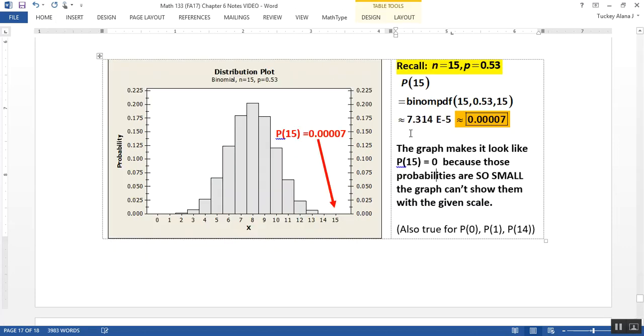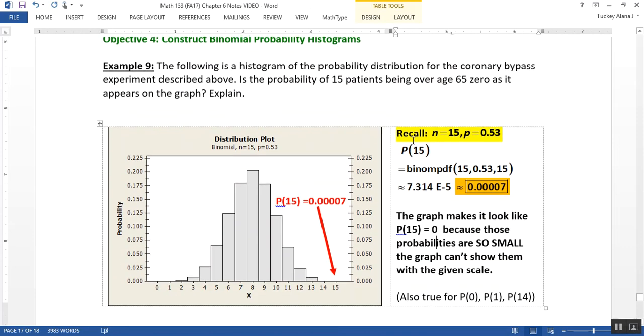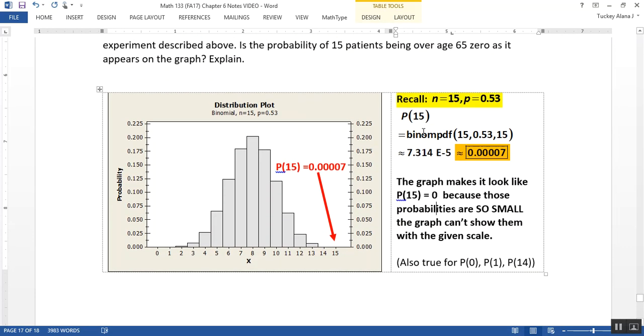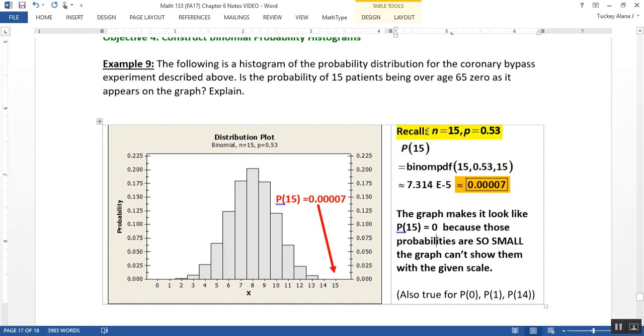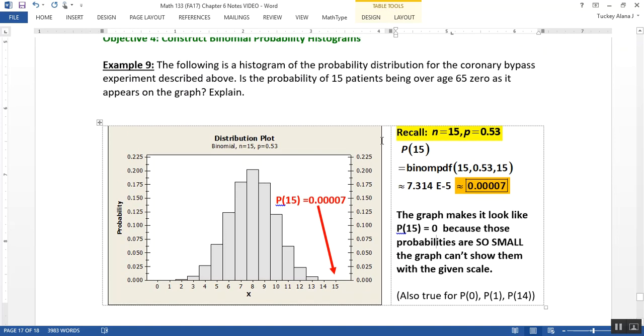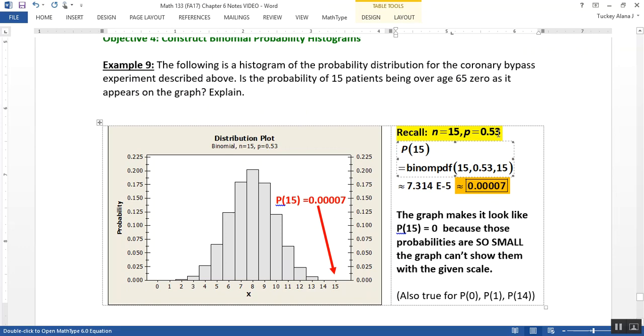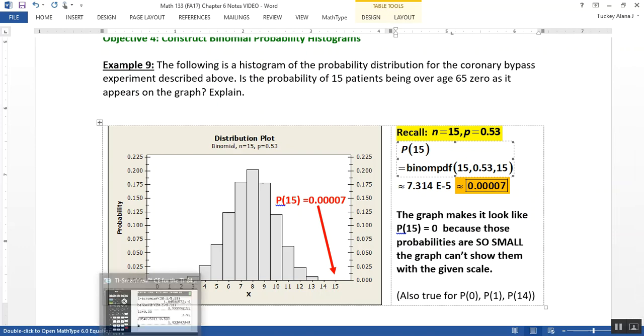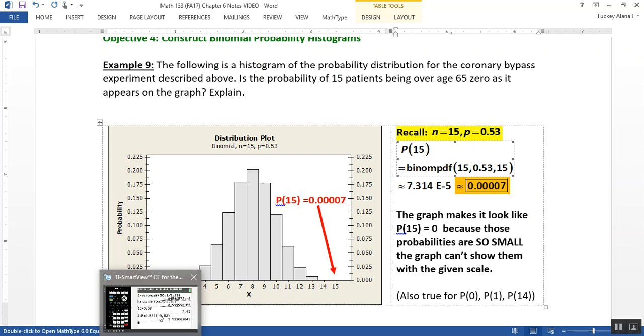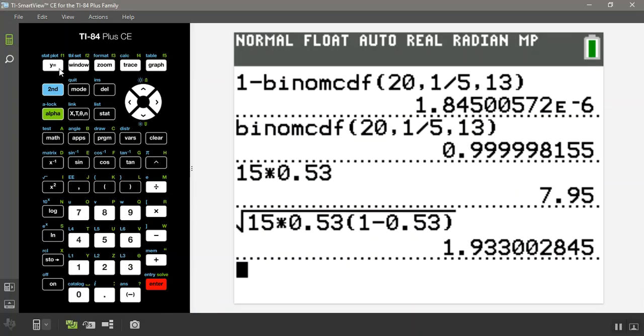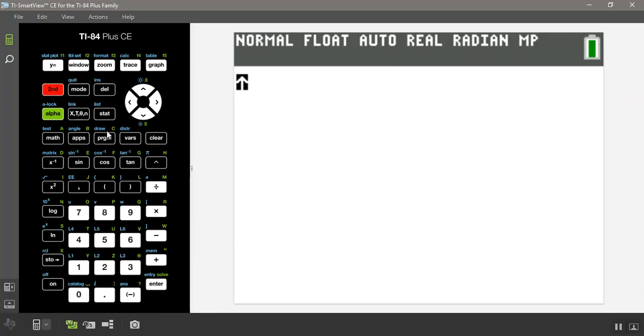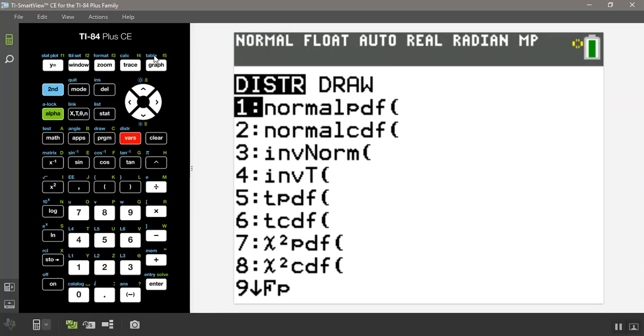So is the probability of 15 patients being over 65 zero, even though it looks like 0 on the graph because there's no bar there? And the answer is absolutely not. So remember, we've already found this probability back a page ago when we were dealing with the bypass patients problem. So n was 15, p was 0.53. So the probability of 15 is equal to binomial pdf 15, 0.53, 15, which was in scientific notation 7.34e-5.